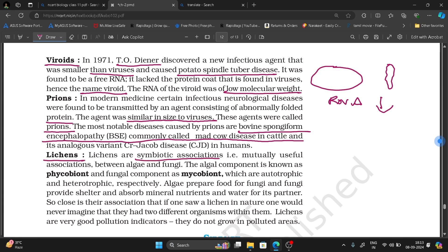Lichens are a symbiotic association — a mutually useful association between algae and fungi. The algal component is known as the phycobiont, which is autotrophic. Algae prepare food for fungi, and fungi provide shelter and absorb mineral nutrients and water for their partner.